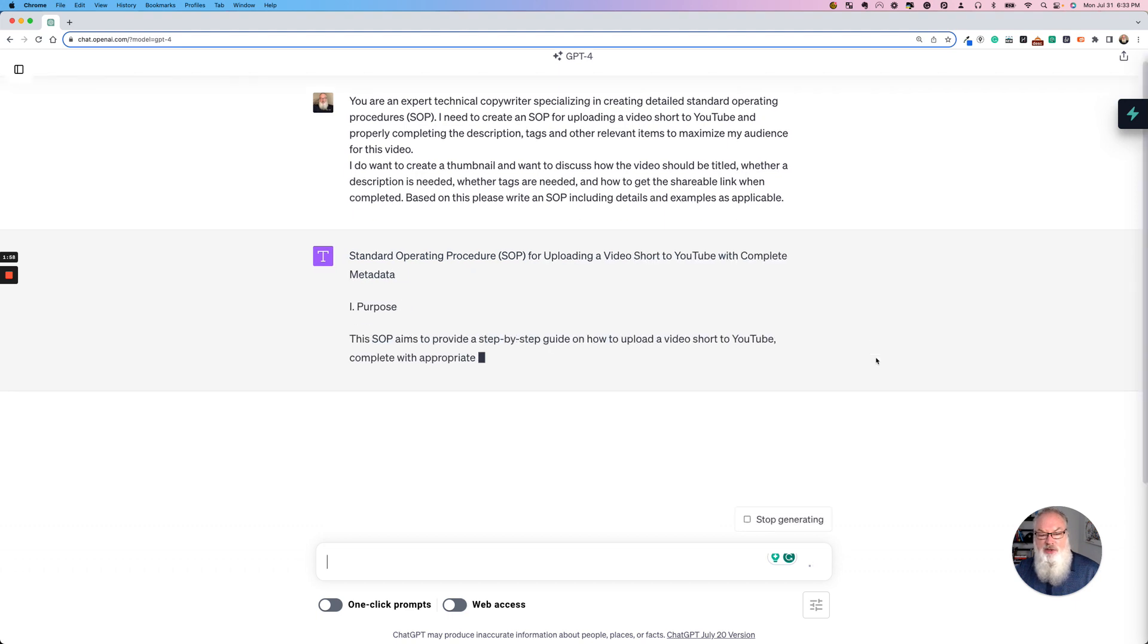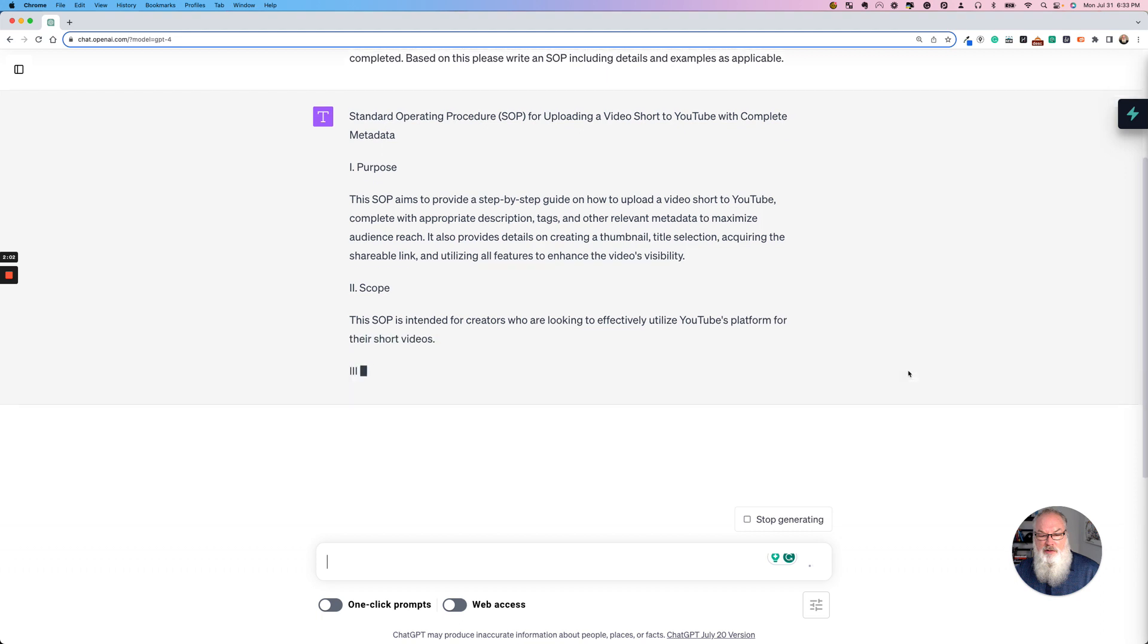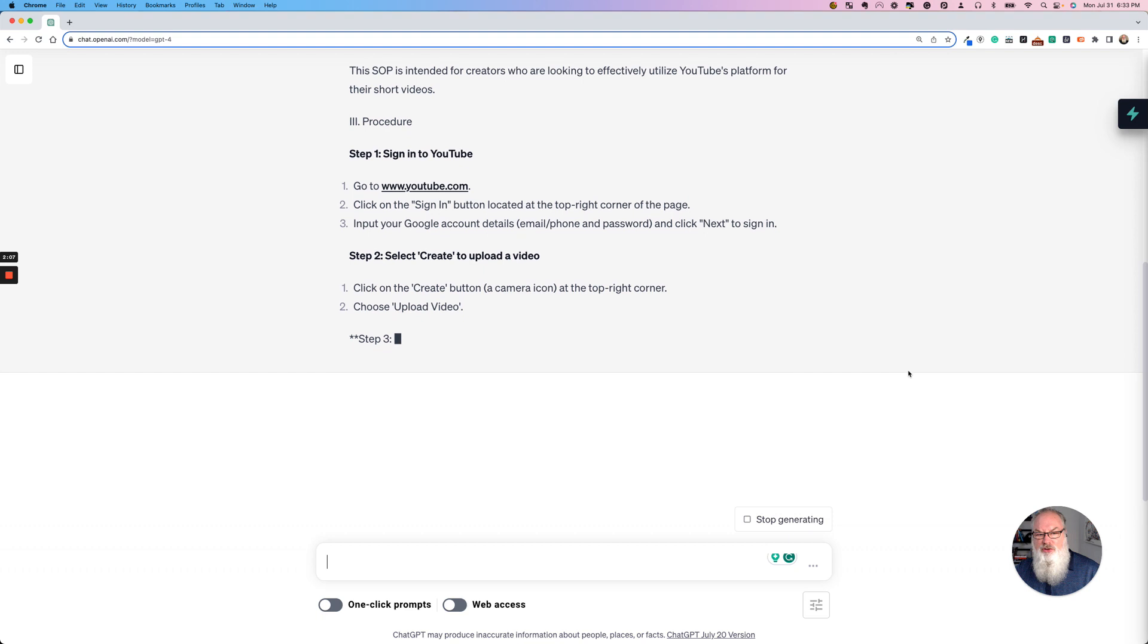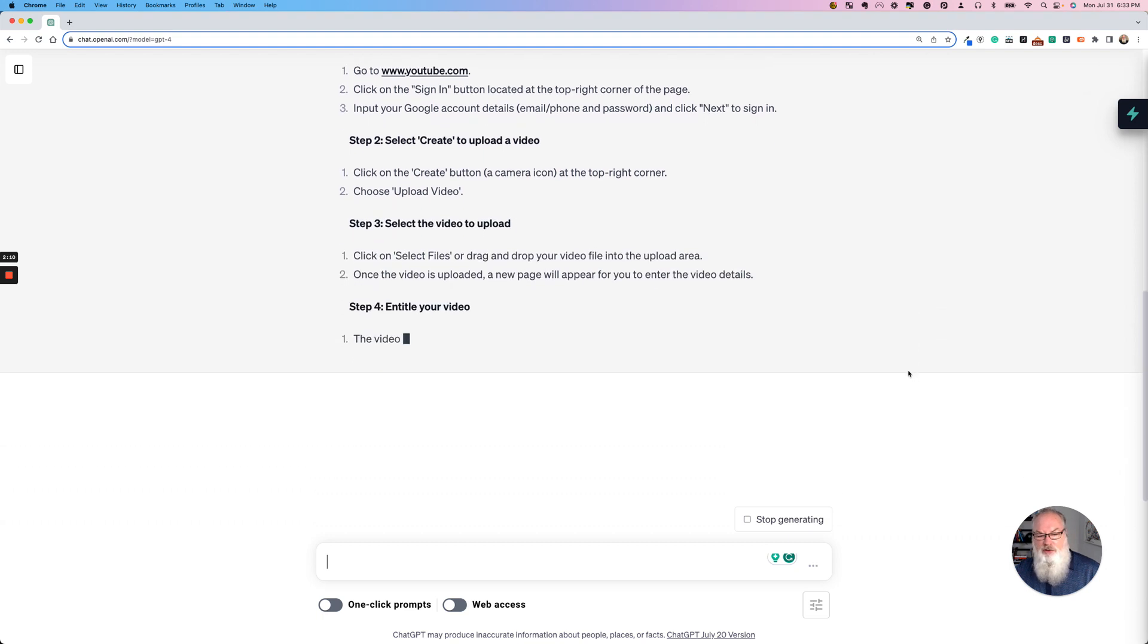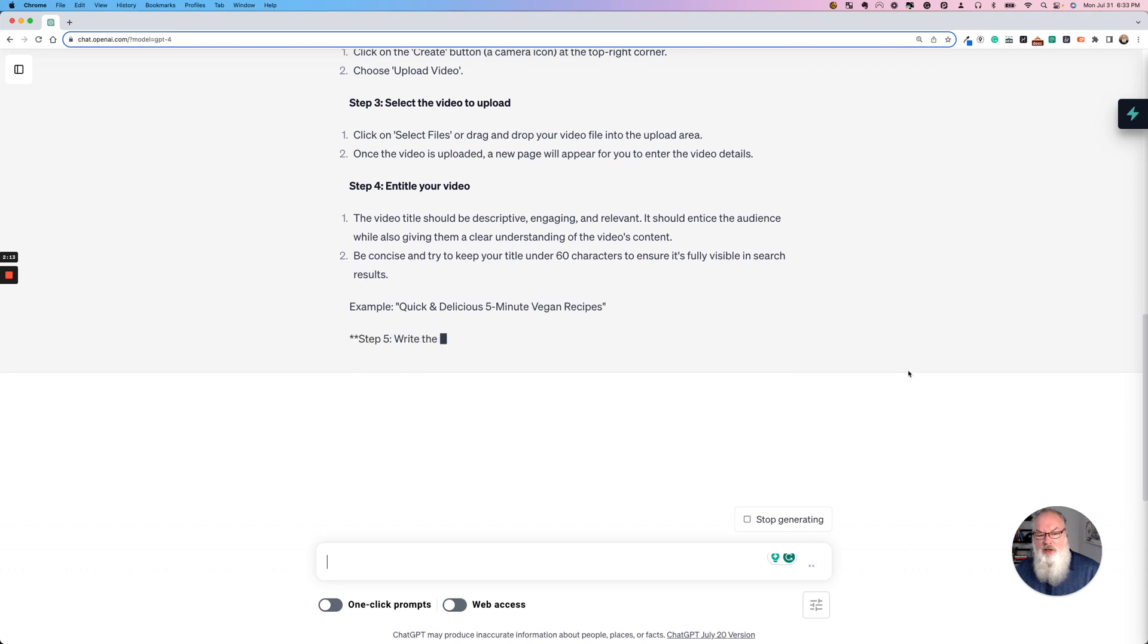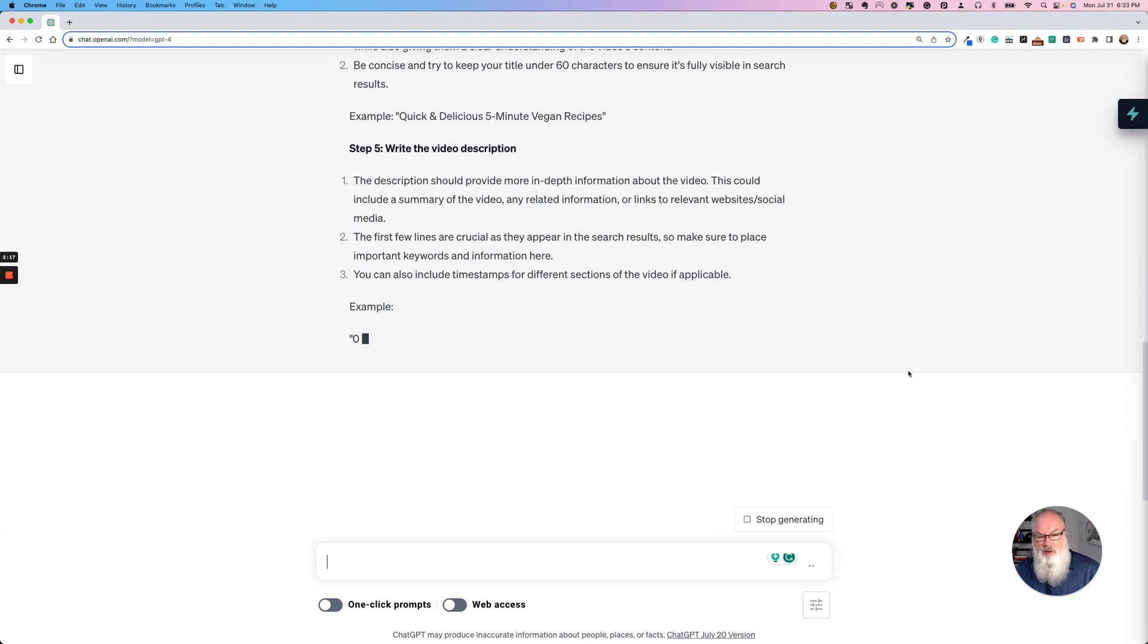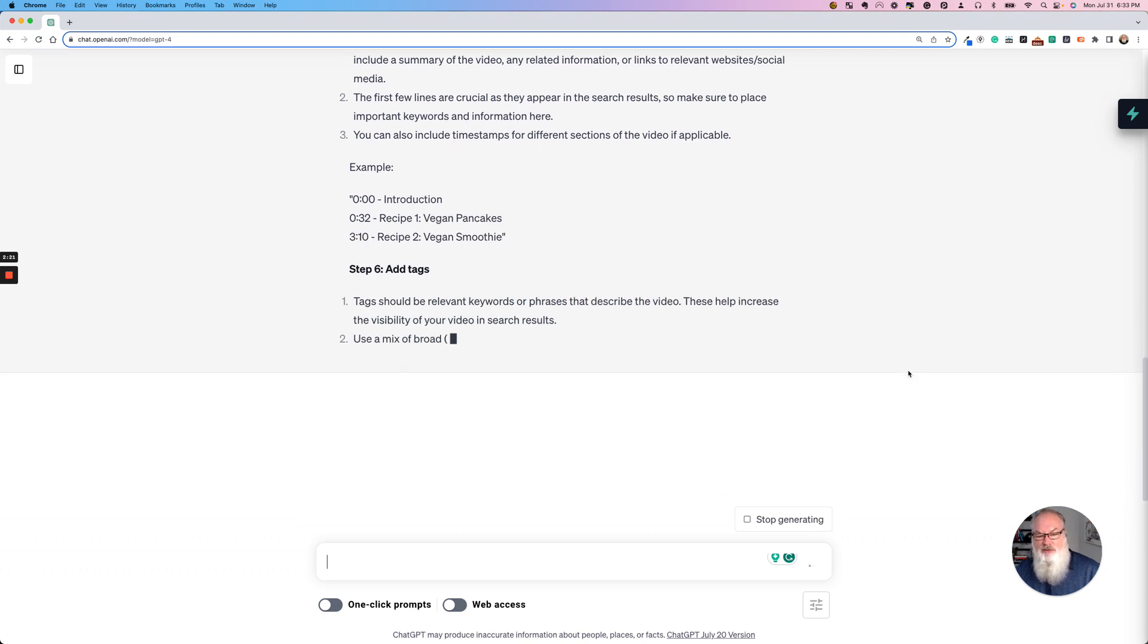So here we go. Standard operating procedure. And here it is. The purpose. Then we're getting into the scope and the procedure. Notice explicit details here. Far better than I would do if I were on my own. Steps 1, 2, 3, 4. And we're going to keep on going here until it's done.